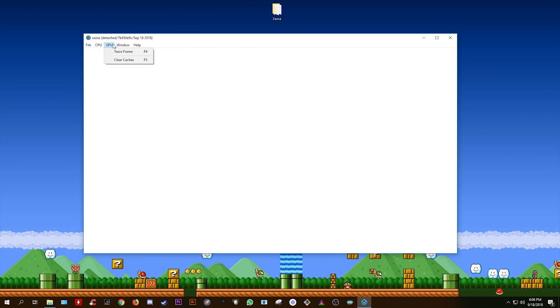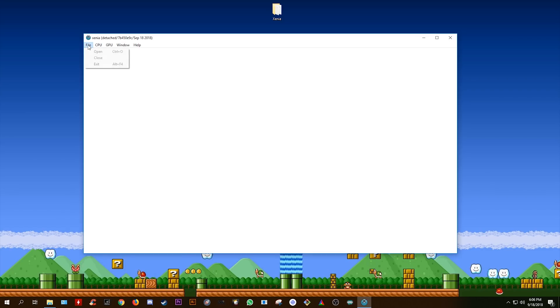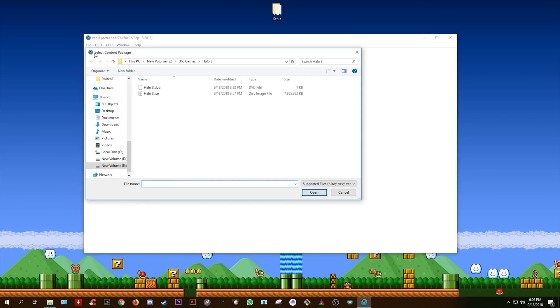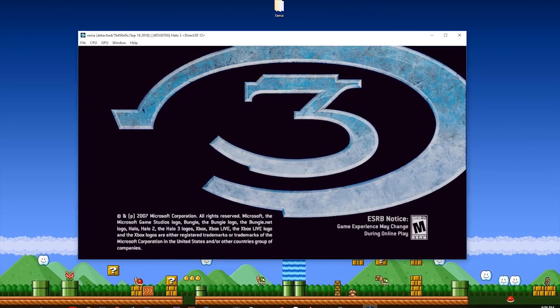So Xenia, if you've never seen it before, is quite a simple emulator. There's not too many frills that you may have seen in other emulators I have covered like Cemu, Citra, Yuzu or RPCS3. To load games, you just come to File, find your game, I'm going to be using my Halo 3 ISO, simply select your disk image file, and click open, and there you go!